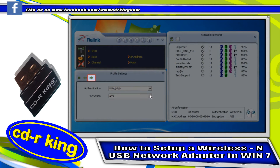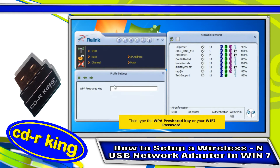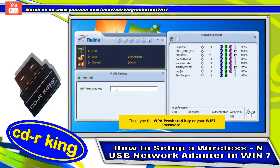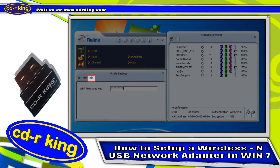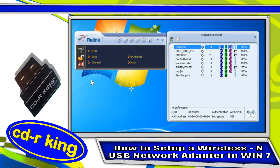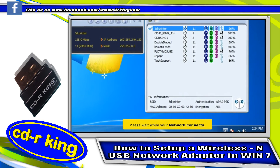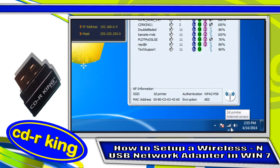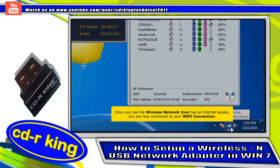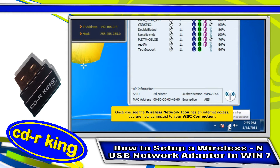On the left side window under Profile Settings, click Next. Then type your WPA pre-shared key and click Next. Please wait while your network connects. Once you see your wireless network icon has Internet access, you are now connected to your Wi-Fi connection.